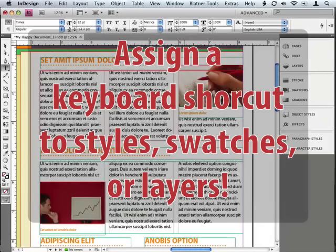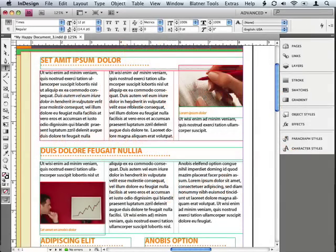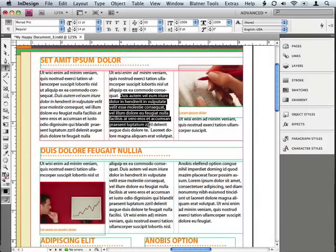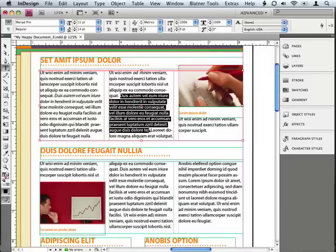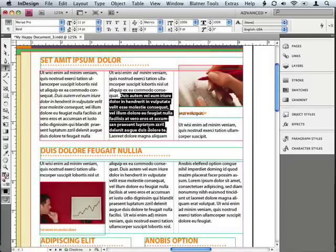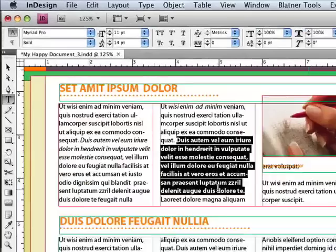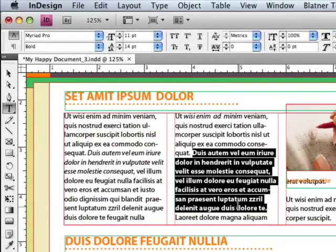I'd like to make some text bold in this document, so I'll use the type tool and simply select the text that I want. Then I'm going to press Command Shift B, or Control Shift B on Windows. Everybody knows that makes it bold. If we look up here in the control panel, we can see that the style is now bold.